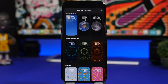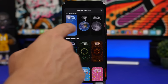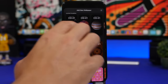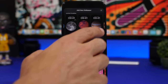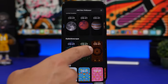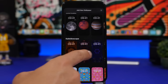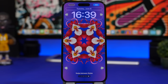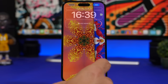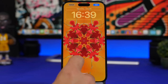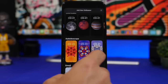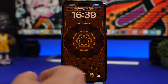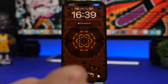Moving on to the lock screen, we have new wallpapers. There are more planets than before, and also different patterns that you can create and customize. Some of these wallpapers also offer a dark and a light mode.